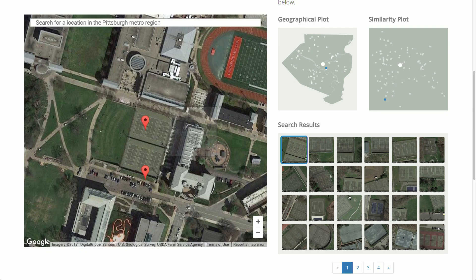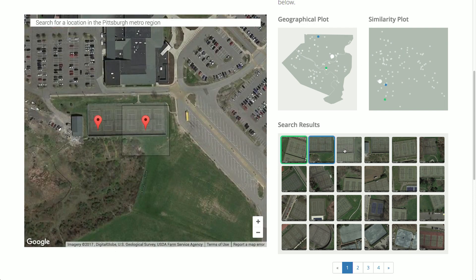This is a geographical plot, which shows where they're located, and here is a similarity plot representing them using T-SNE. If I click around, I can see the other tennis courts that I've found.